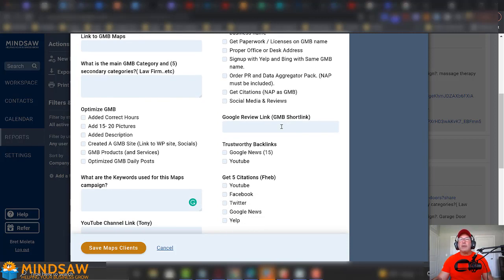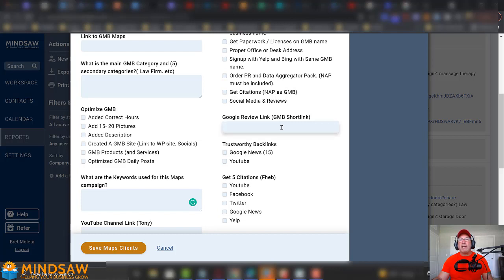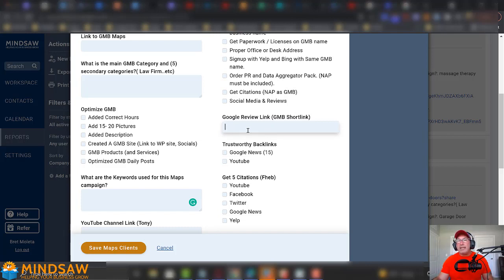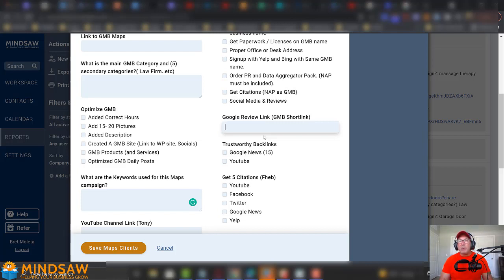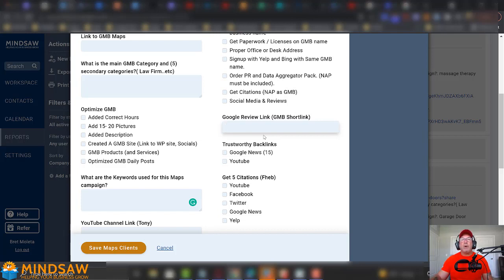The other thing we do is we get the Google Review link off the GMB and just post it right here. So, we'll take the GMB review link. We'll post it right here. And then this way, we'll call the client and say, hey, we're going to send this over to you. Send that out to a few of your customers and get some reviews. Because we can't just tell the customer get reviews because they don't know where to get the link. Neither does the client. So, if we give them the review link and they just copy and paste and text it to their clients while they're in their shop or at their location, it's much easier for the client to just click the review link and leave a review for our client. That's real important.